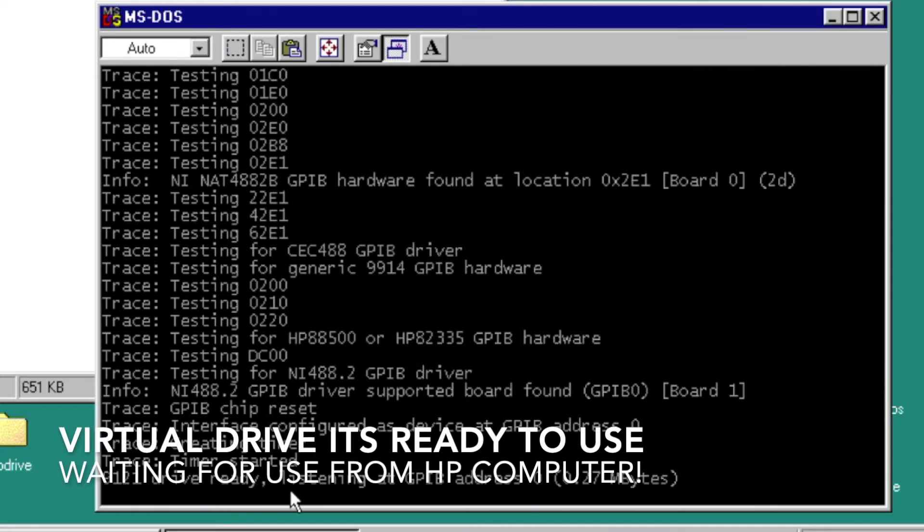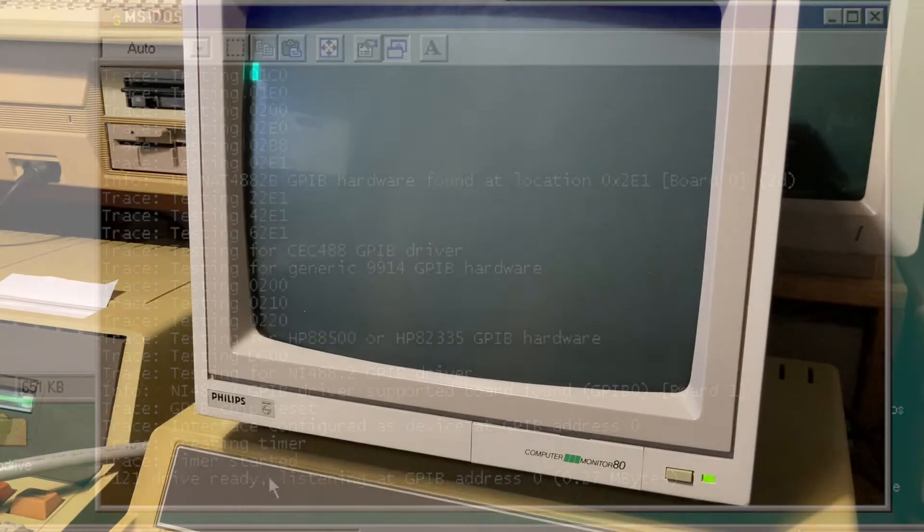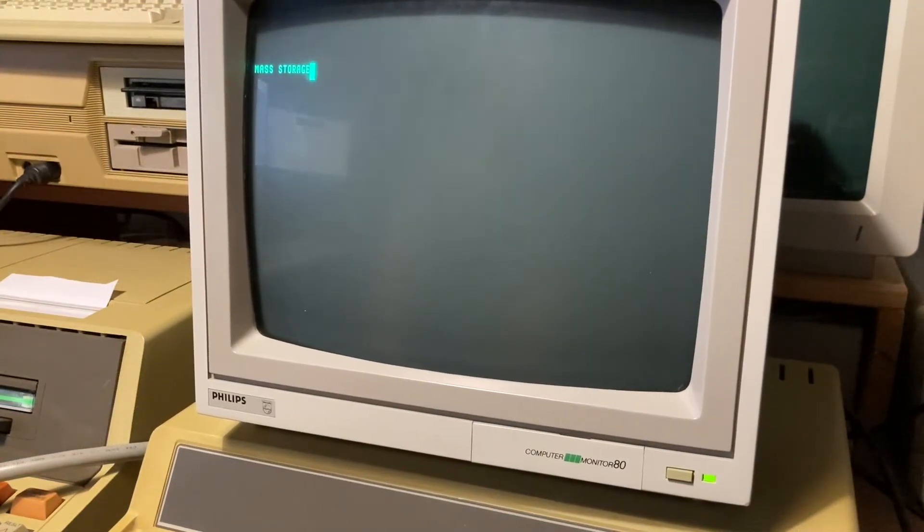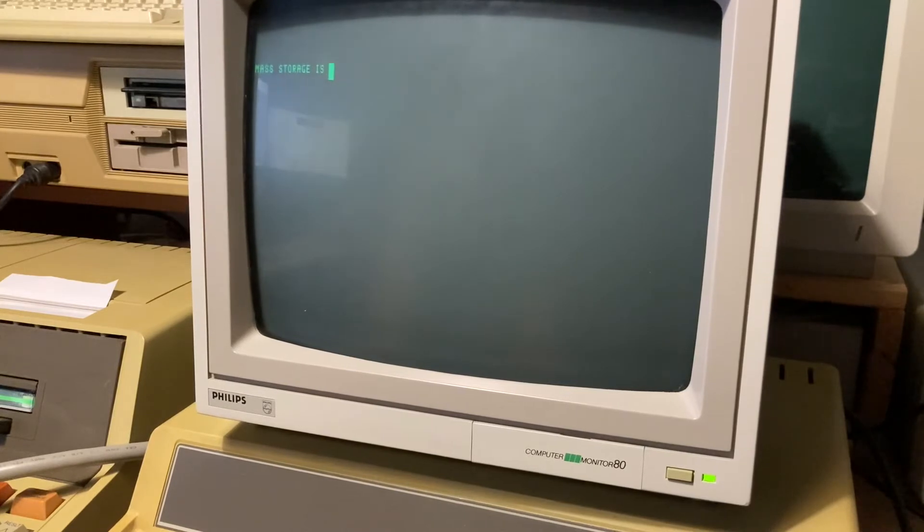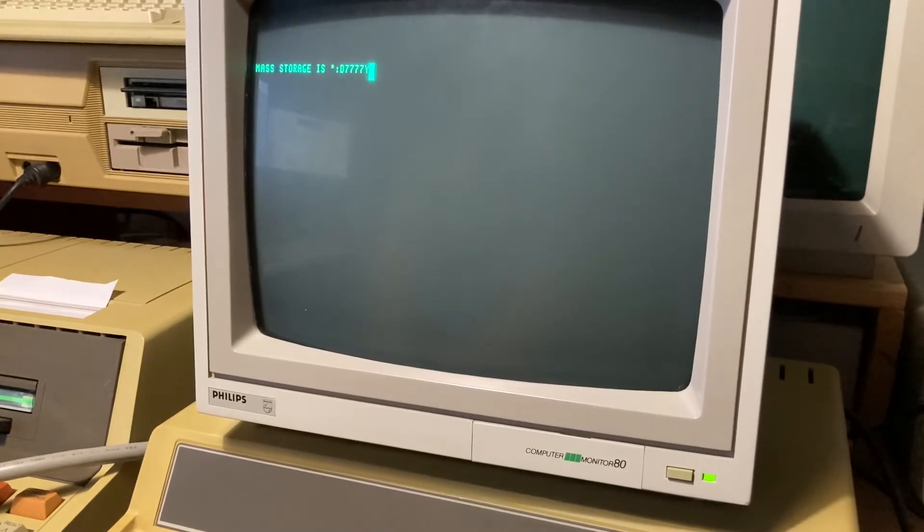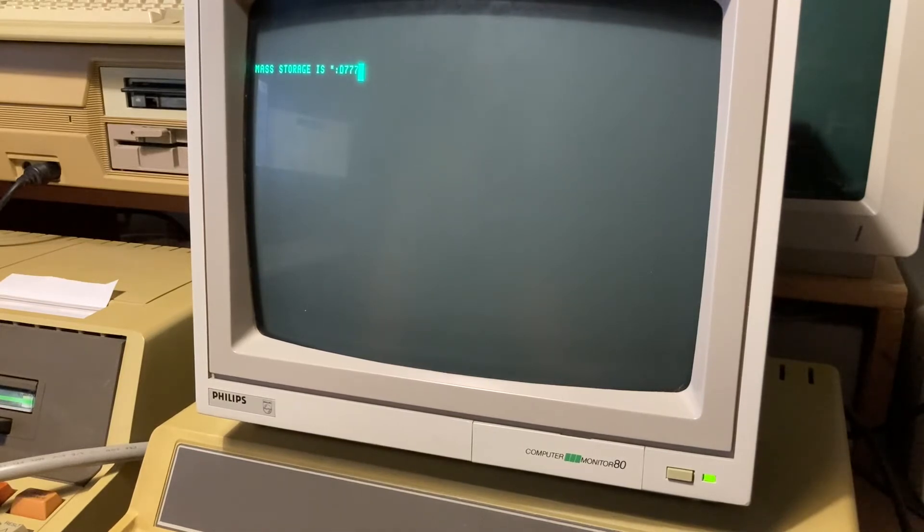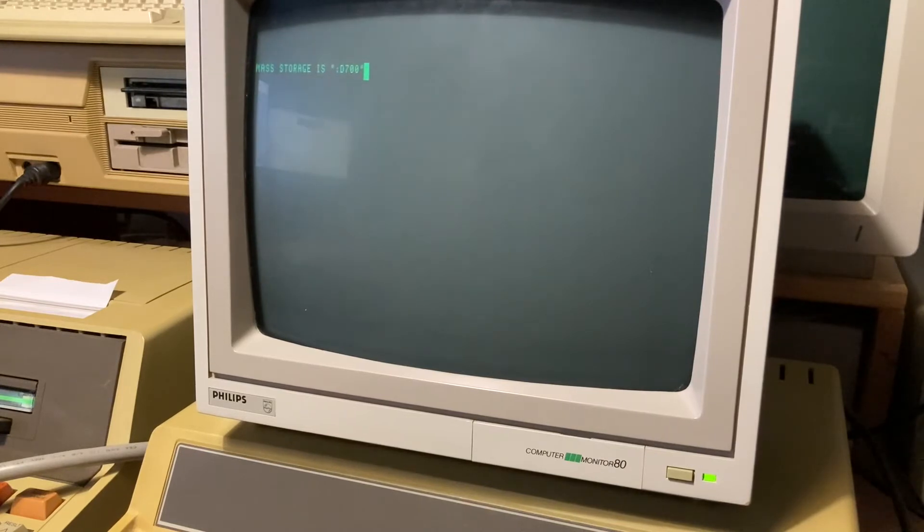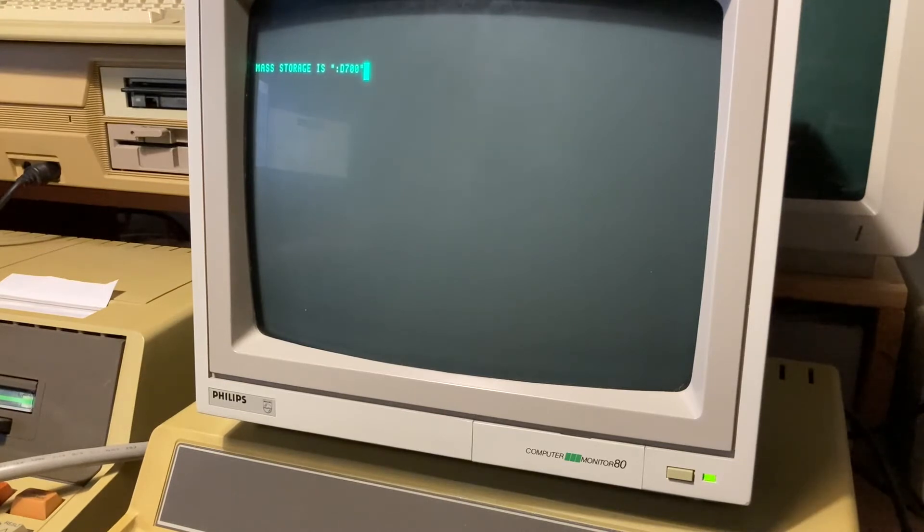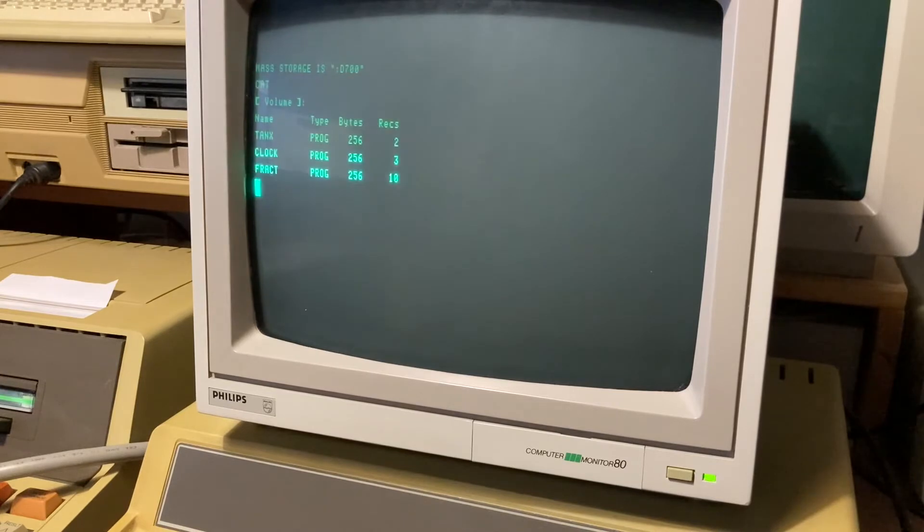On the HP 86, we can select mass storage, MSS, D707, 0, 0, 0, because in the configuration we have drive 0, volume 0. We can get CAT, and this is a virtual disk from HP Drive.